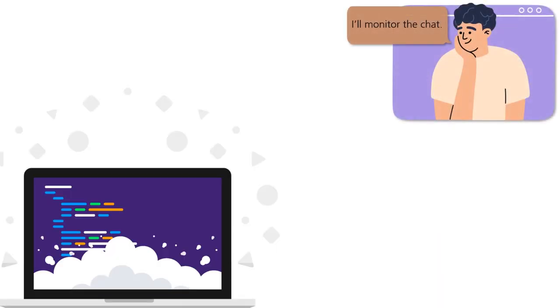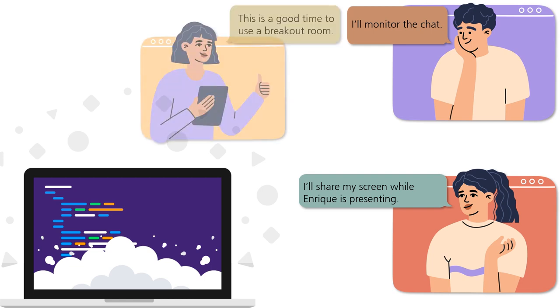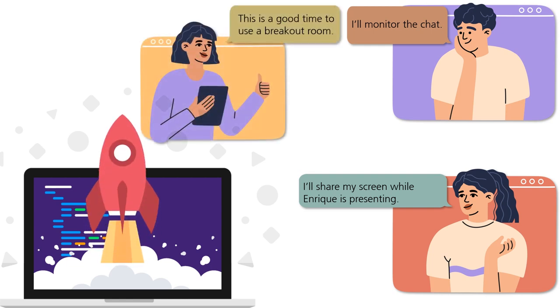Will you be presenting in a group? If so, it's a good idea to bring in your group members during your testing. This not only ensures that your technology will run smoothly while you present, but also helps you iron out all the technical components of your group presentation.